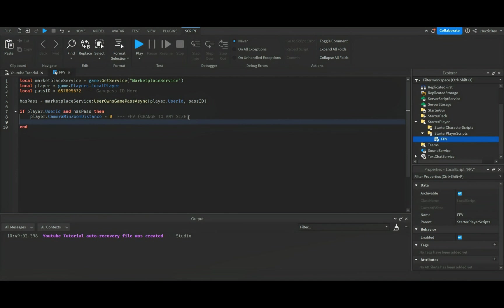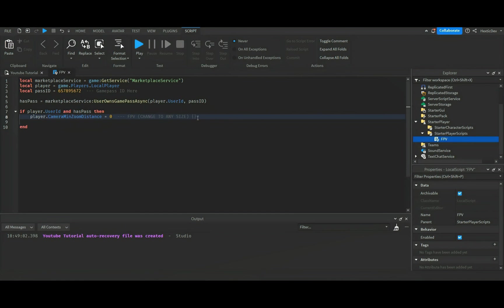So change to any size if you guys want to change it. Here let me add another little note: zero equals first person view. That way you guys can kind of see.